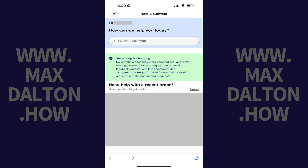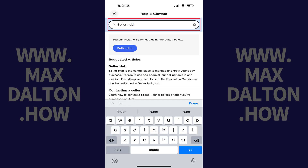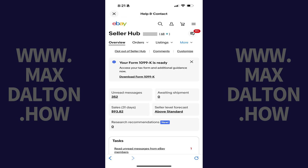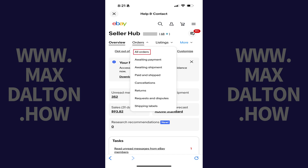You'll land on the Help and Contact screen. Step 3: Type Seller Hub into the search bar, and then tap Seller Hub in the list of search results. You'll land on your eBay Seller Hub screen. Step 4: Tap Orders in the menu, and then tap All Orders in the list of options.